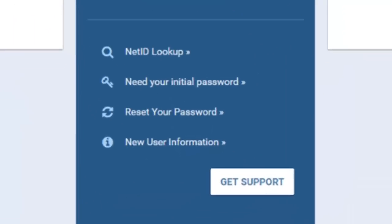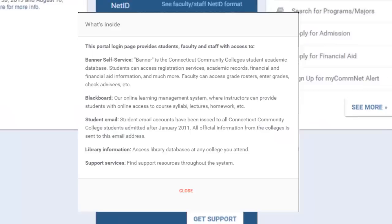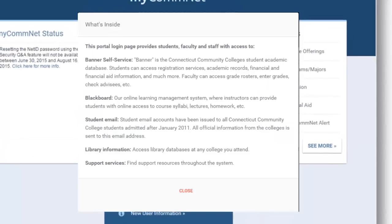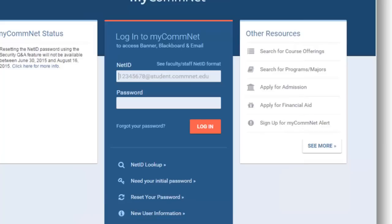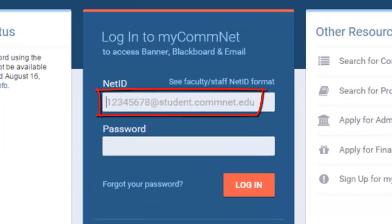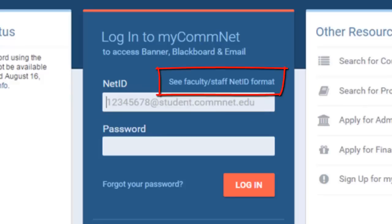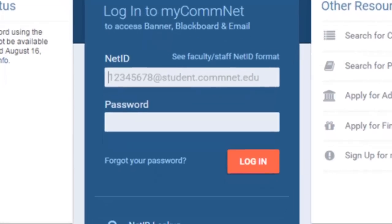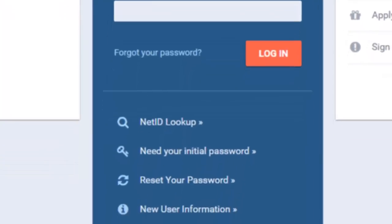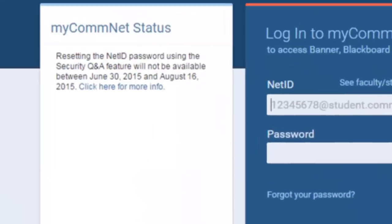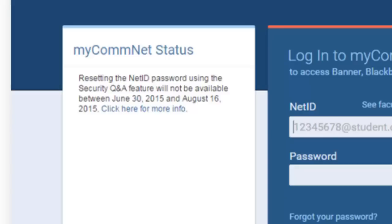If you are brand new to the MyComNet portal, click New User Information for a brief overview of what you'll find once you log in. An example of the NetID format for students is displayed in light gray in the login field. If you are a new faculty or staff member, click the Faculty-Staff NetID format link to see what your login information should look like. If you are not sure of your NetID or password, there are links to help you look them up. System status information will alert you about any planned maintenance or current outages.